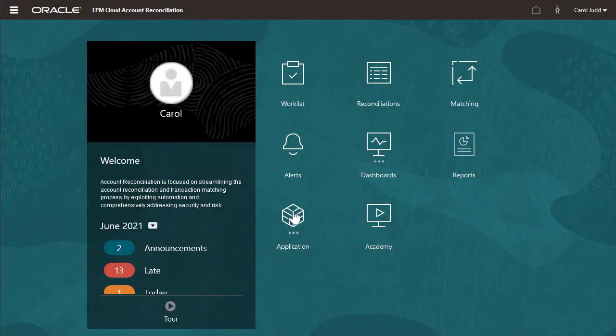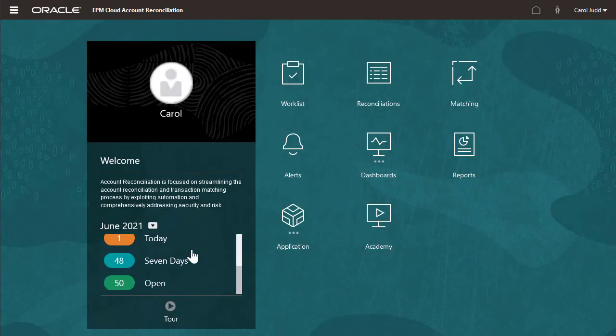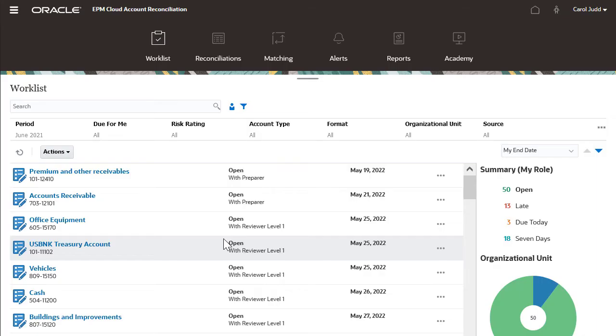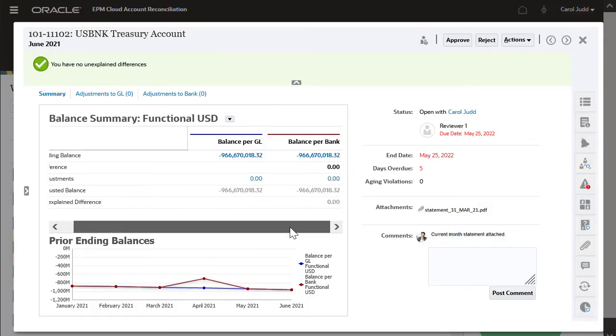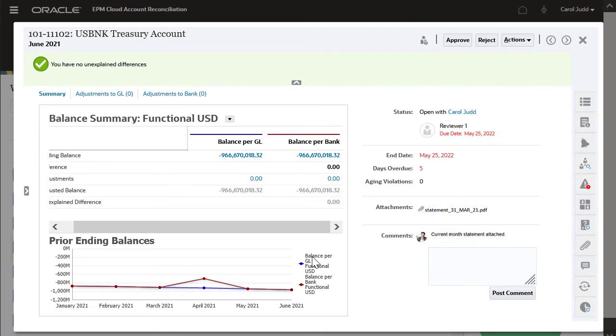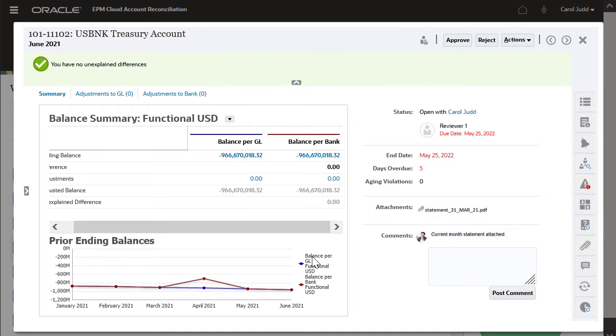Let's take a look at Open Reconciliations. I can click a name to open a reconciliation. The Balance per GL and Balance per Bank have no unexplained difference. The current month bank statement for the account is attached to the reconciliation, as required by company policy.